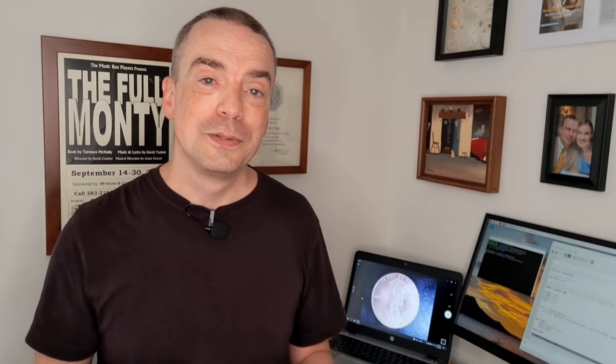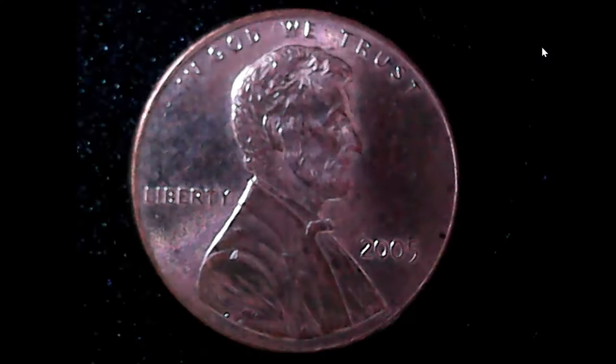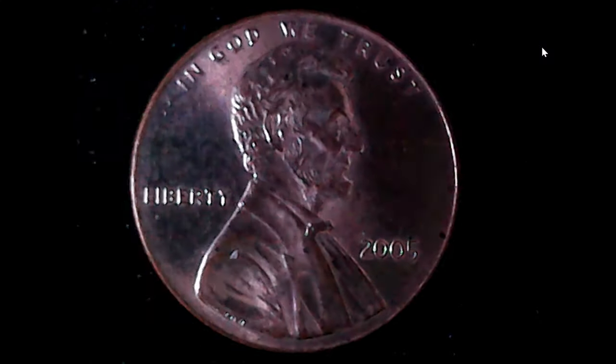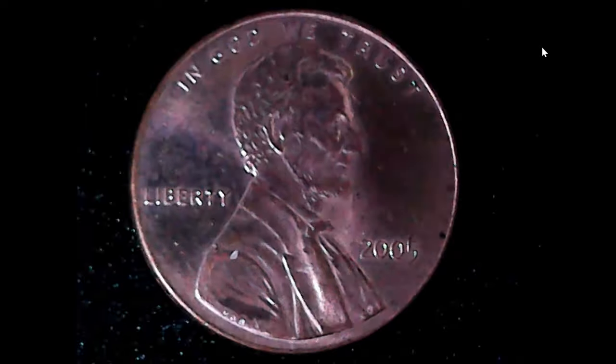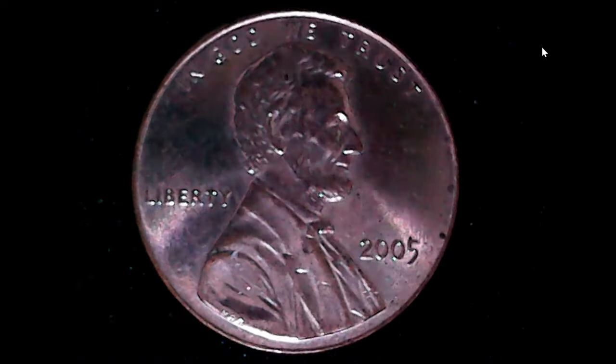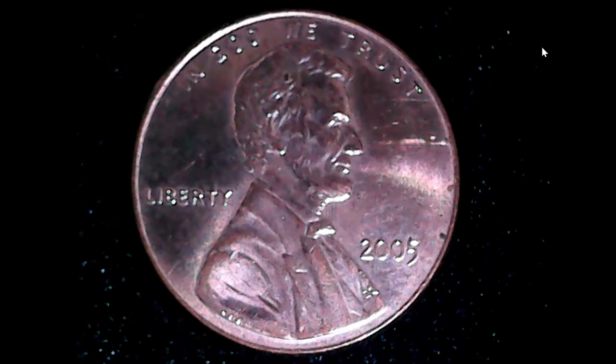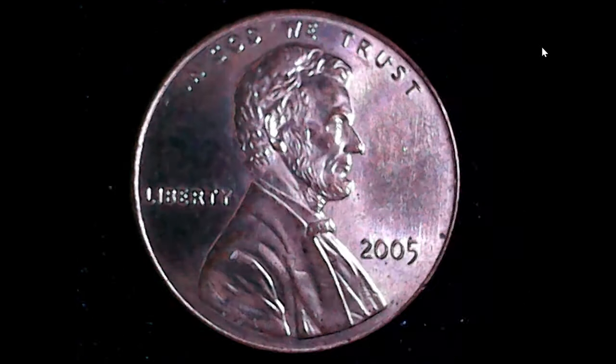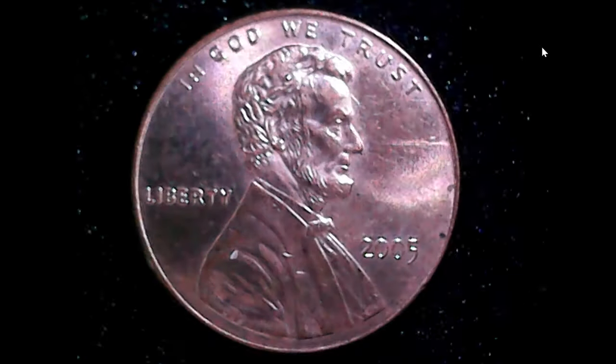And I think the final prototype turned out great. You can see it running behind me here in the background. But where does that leave us? Well now we can literally take thousands of images of individual pennies that can be properly named and used to train our AI.